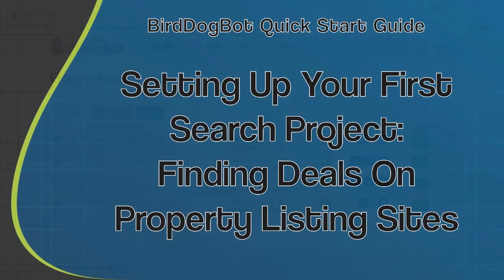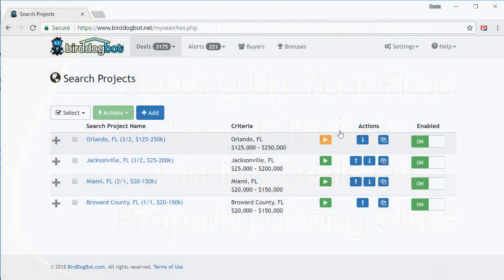Now, let's set up the last main component of your account, your alert projects. Let's head over there now.